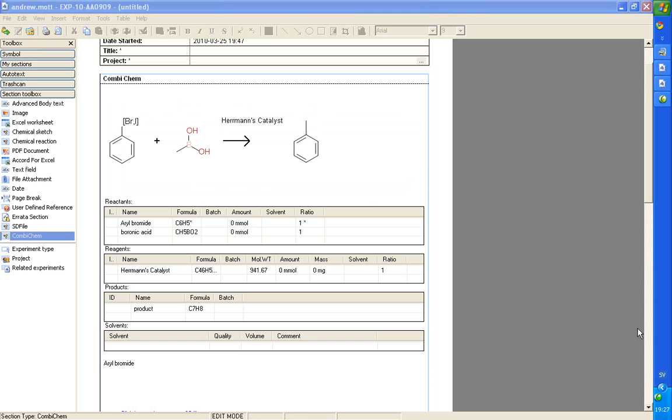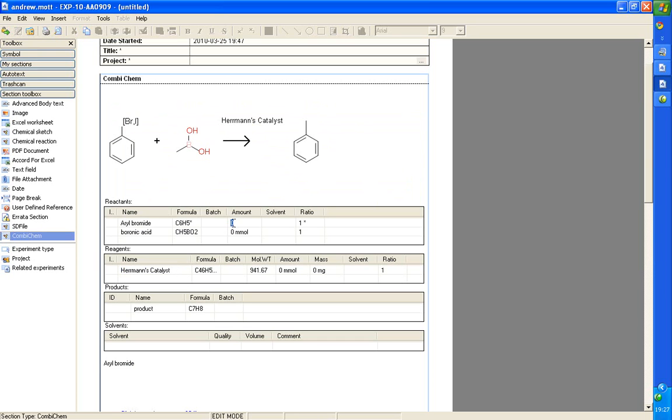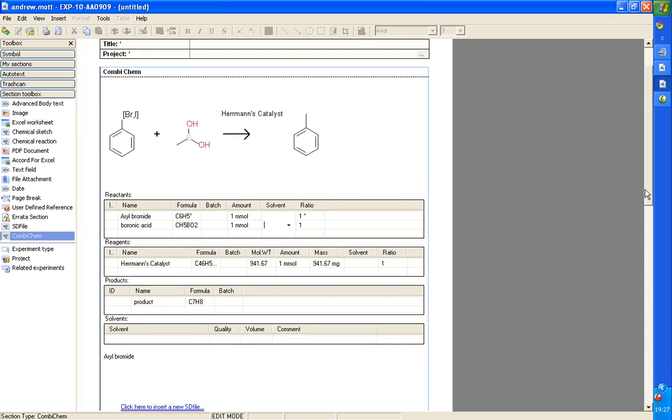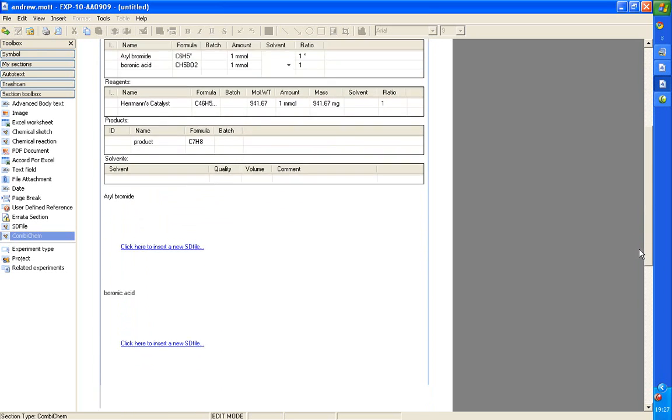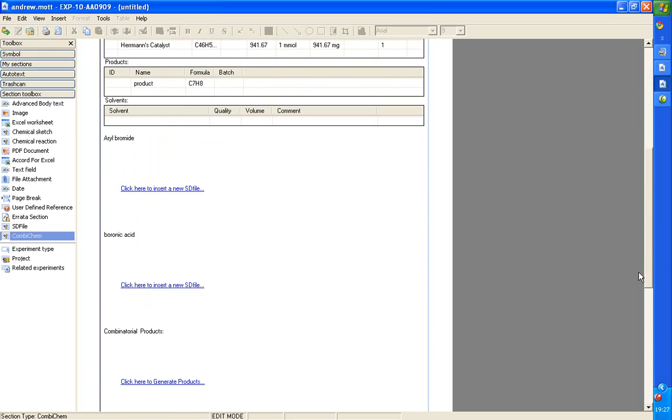Now I've added the rest of the chemistry. We've got an aryl halide with a bionic acid giving a couple products. You can also add reagents in the usual way. You can enter the scale of a reaction which works in exactly the same way as the reaction section. Here we have a one millimole scale. Now we'll bring in the sets of reactants.